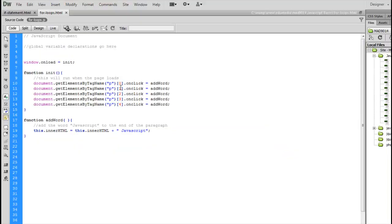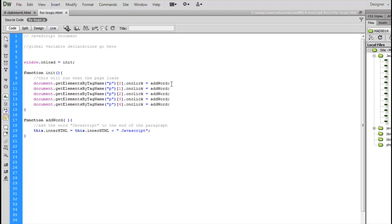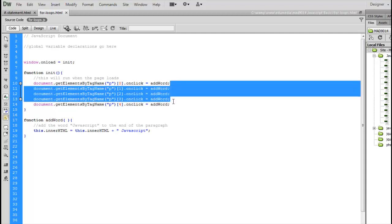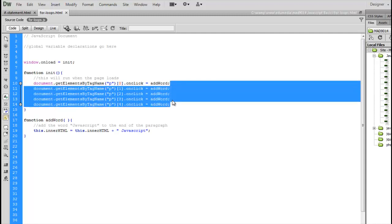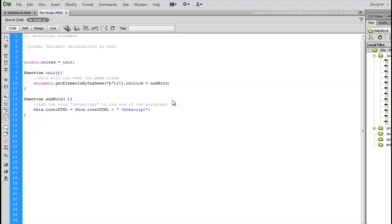However, I did have to write five lines of code to make this work. If I had 10 paragraphs, I'd write 10 lines, 50 paragraphs, 50 lines of code. I don't want to do that. I want to speed things up. I'm a good programmer, so I don't like to waste my time writing the same thing over and over and over again.